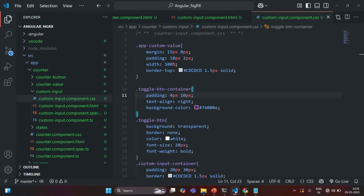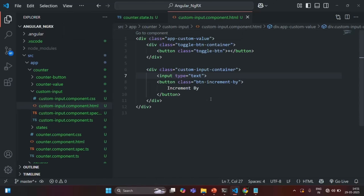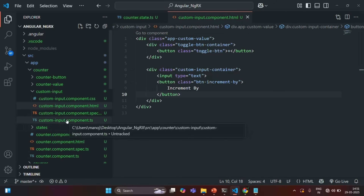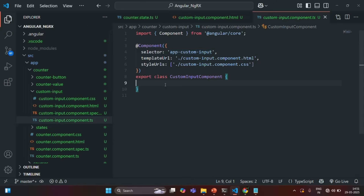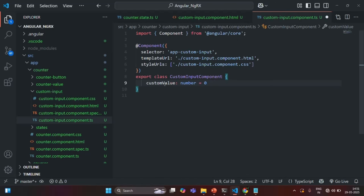Let's go back to VS Code. Let's open custom input component TS file. There I am going to create a property — let's say custom value — this is going to be of type number, and initially let's set it with the value 0. Let's save the changes.